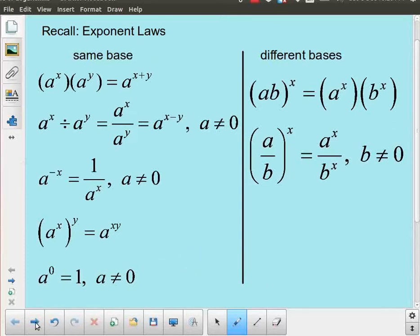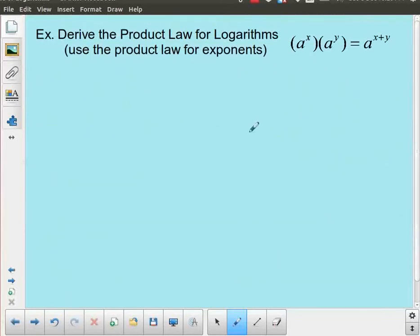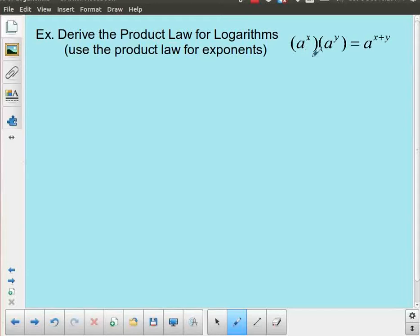So let's go ahead and start — and the way we're going to be starting is with some derivations of the different laws for logarithms. Now if you're not interested in these derivations you're not going to be responsible for being able to derive them, but you do have to be able to use them and understanding where these come from might give you some insight on using them yourself. I'll put a link in the description to let you jump ahead to the worked examples.